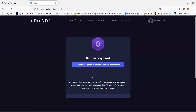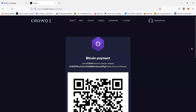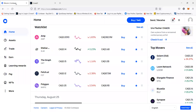Once you do that, click here to generate a payment address. Once you click on that, it will give you the amount of Bitcoin that you need to send and the address where you need to send it to. So once you have that, you can just copy the amount of Bitcoin that you want to send, and then we have to use Coinbase.